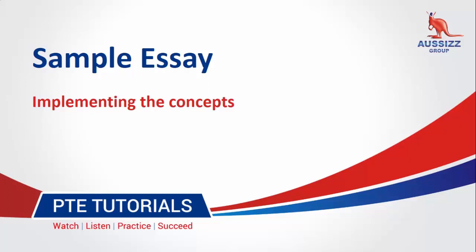Hello and welcome back to PTE Tutorials. In this video we'll give you a sample essay showing how we implement the concepts that we've gone over in all the previous videos. Let's begin.